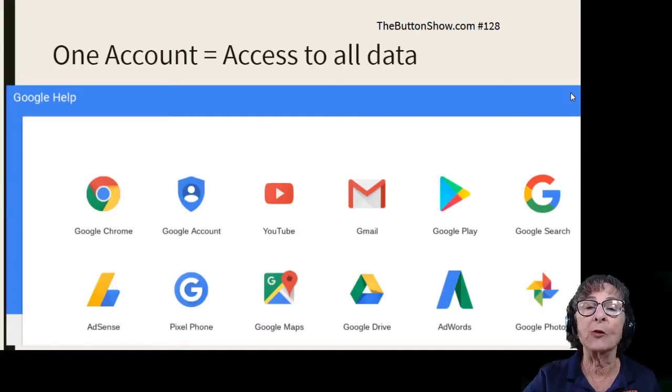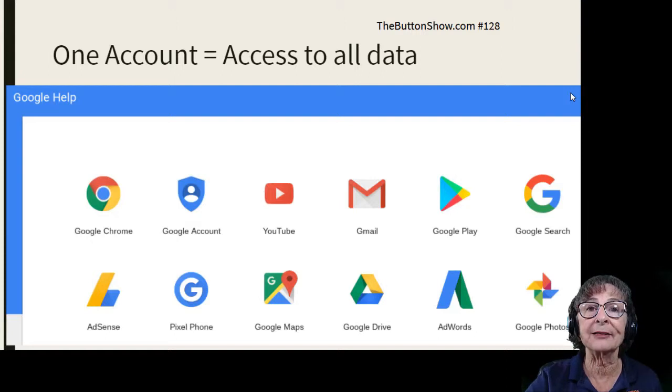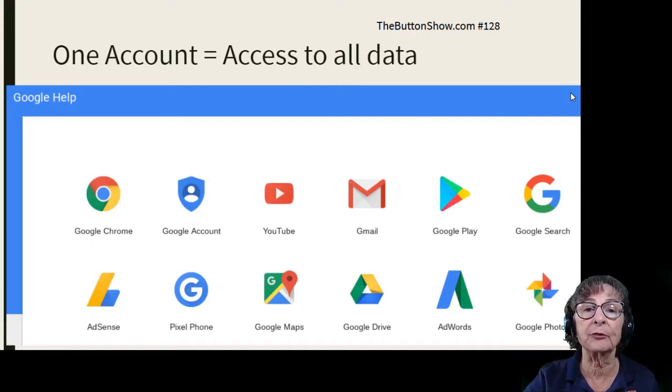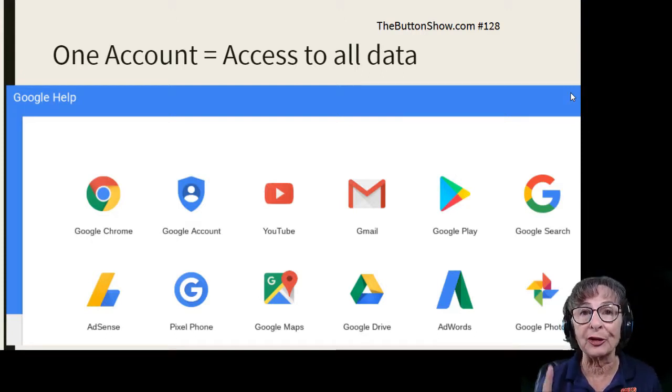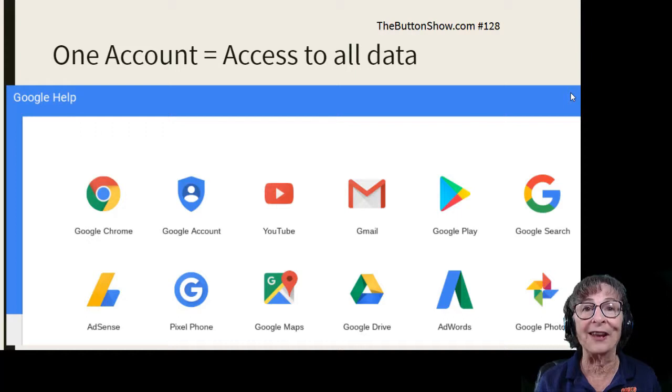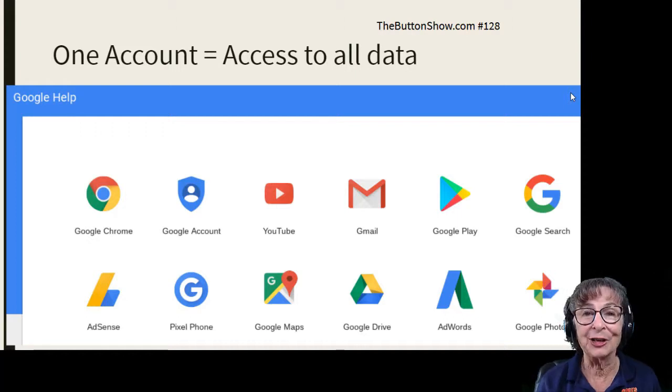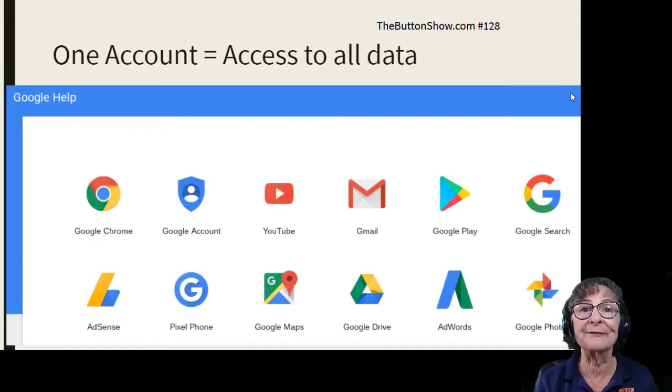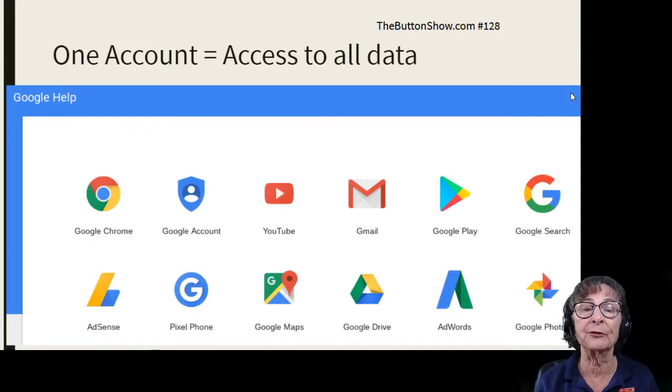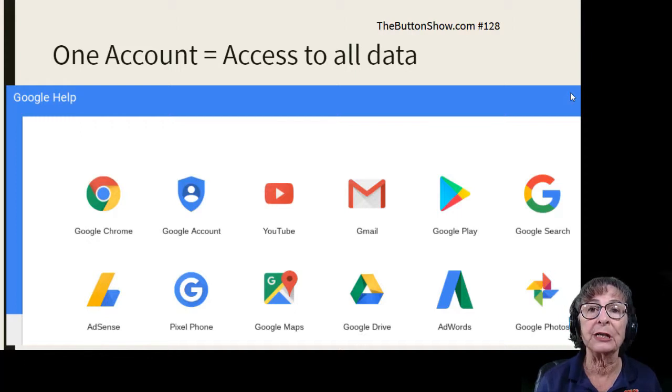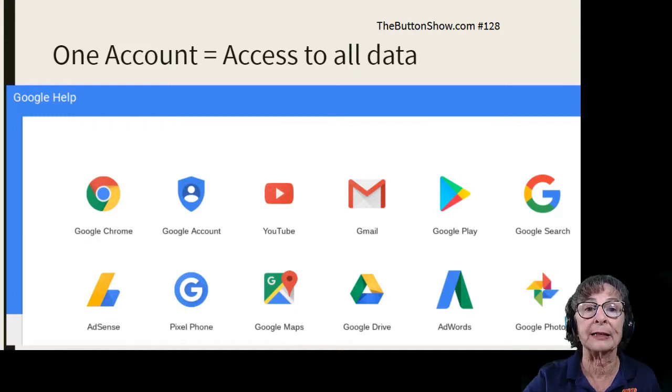One account gets you access to all of your Google data, and I think it's important to use just one account. Don't have a different Google account for your Gmail than you do for your Google Photos. It will get to be a mess quickly.